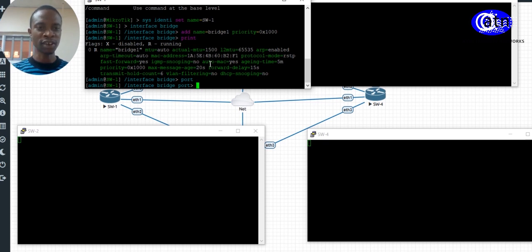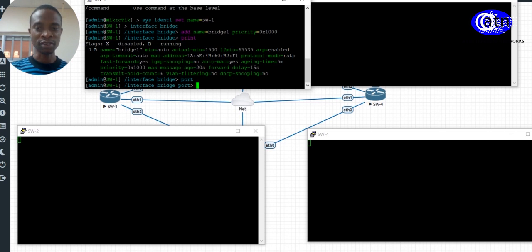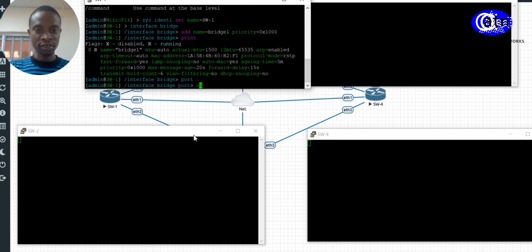On ports 2, 3, and 4, I am going to add a port priority. But on port 4, I am not adding a port priority — that is what we call it an edge port.